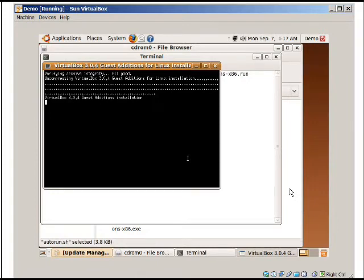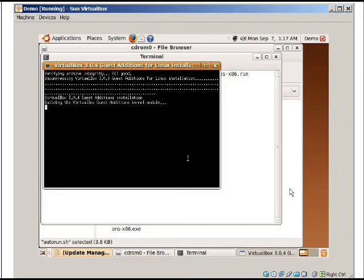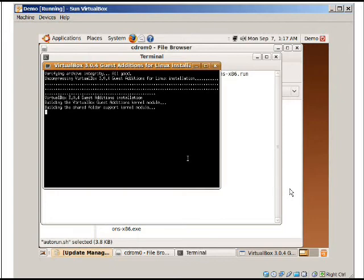This will add a whole bunch of good stuff. This will allow us to change our resolution. This will allow USB support. And this will also allow for, I think it's called session mode or something like that. But basically now we can just hover between our guest operating system and our host operating system instead of hitting the right control.